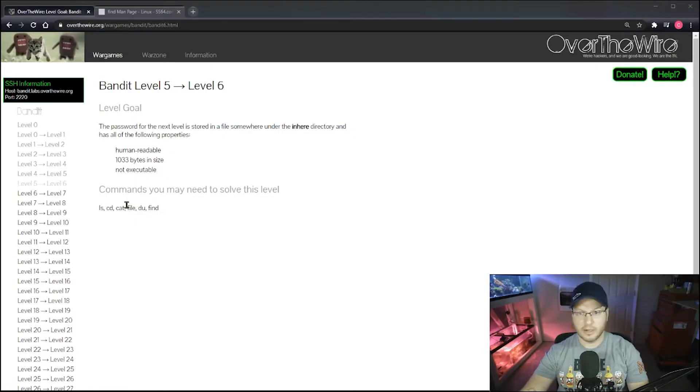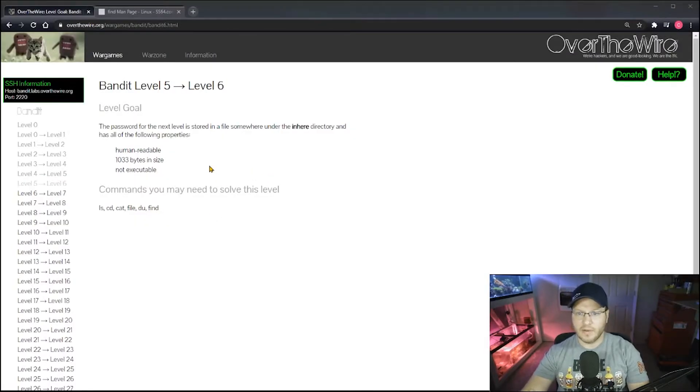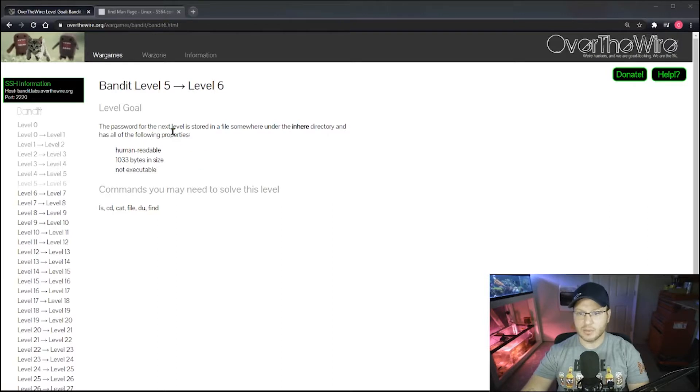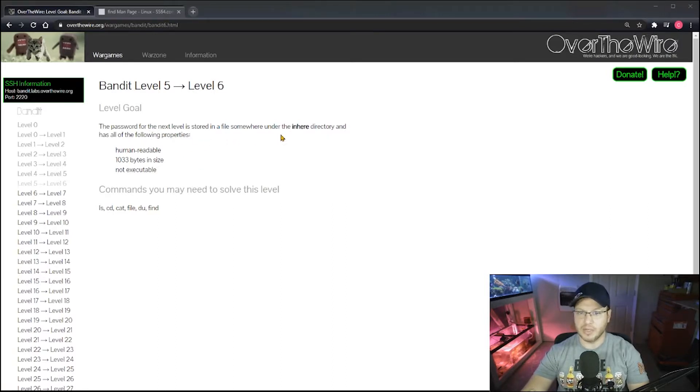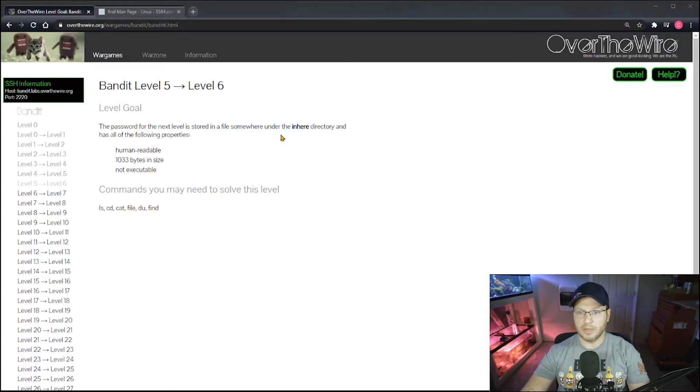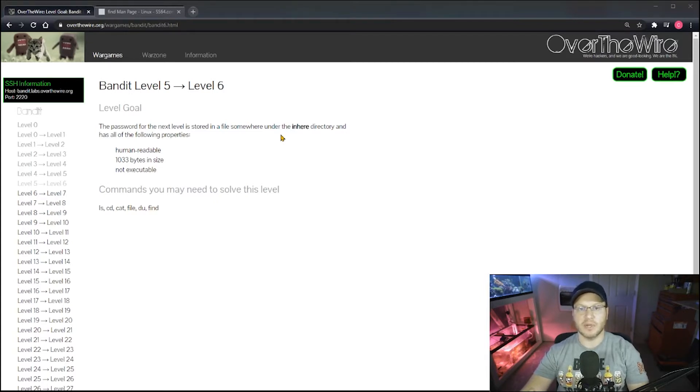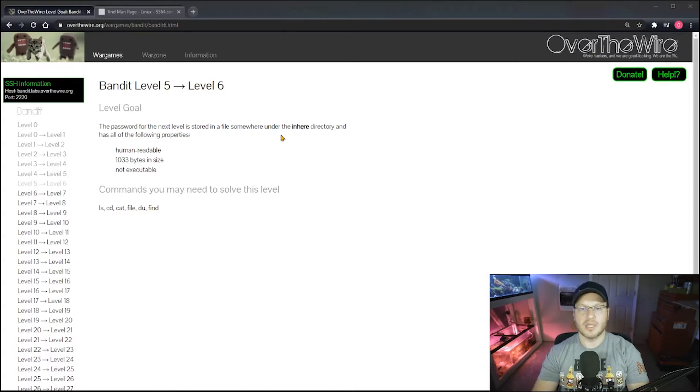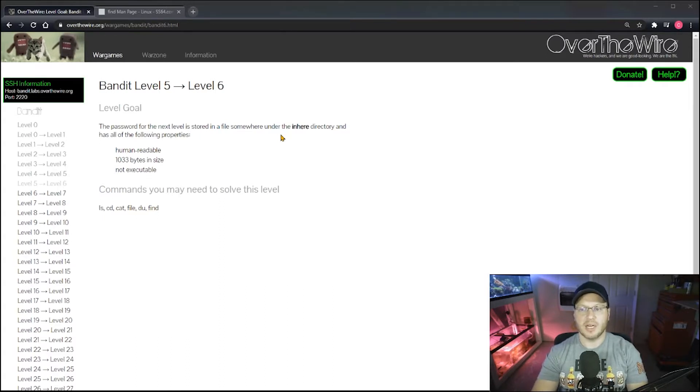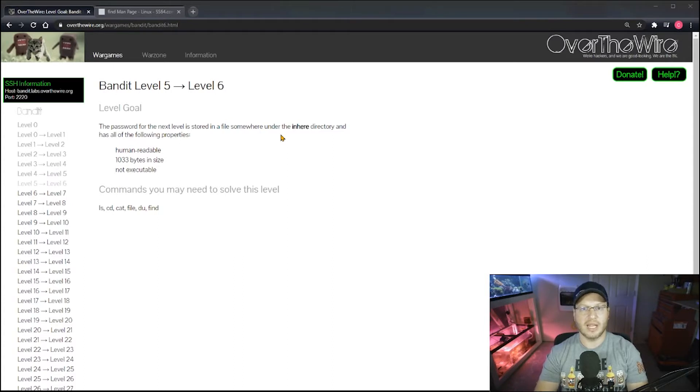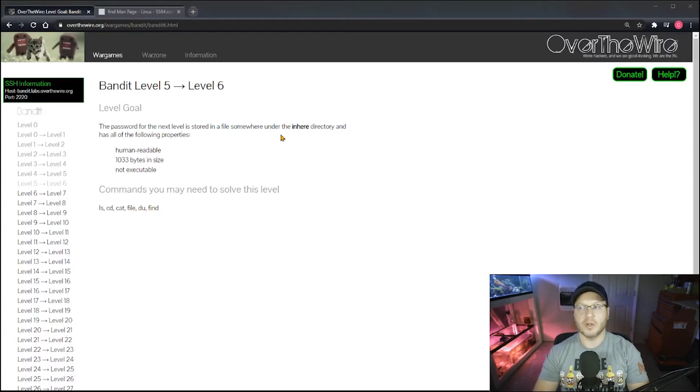All right, so Bandit Level 5 to 6. It tells you the password for the next level is stored in a file somewhere under the inhere directory and has all the following properties. Now if you watched my Level 4 to 5, that was a little simpler. It was a similar setup.